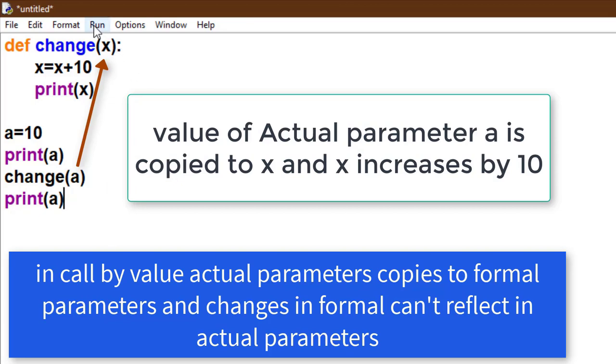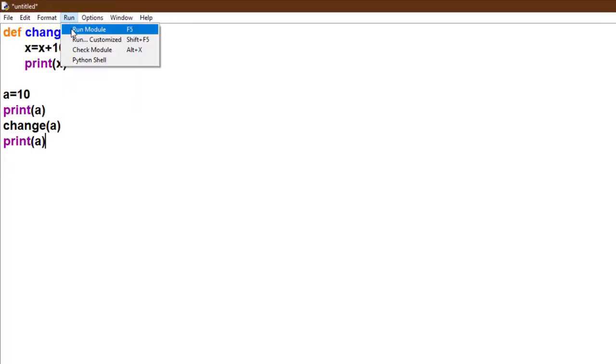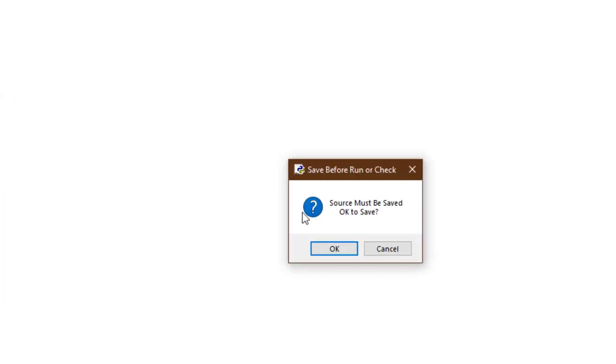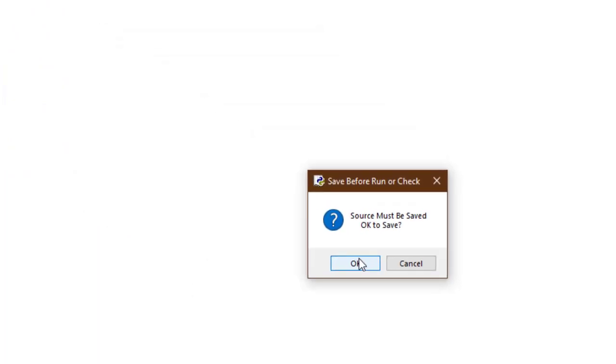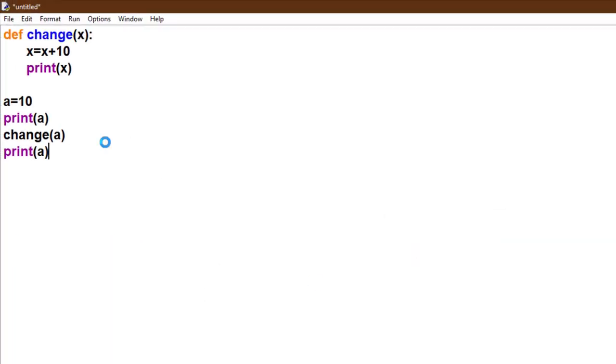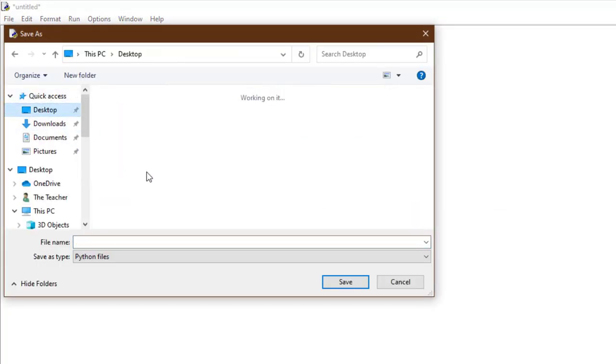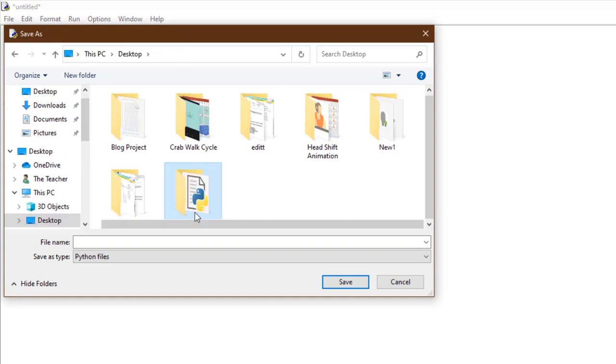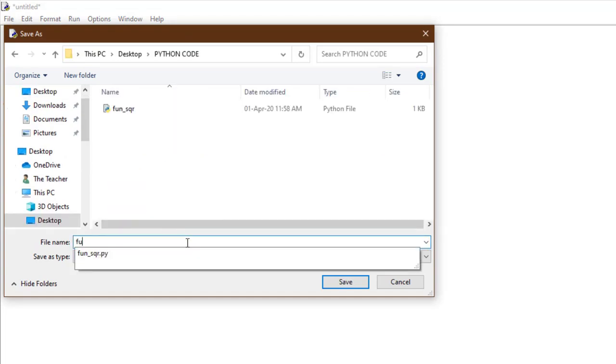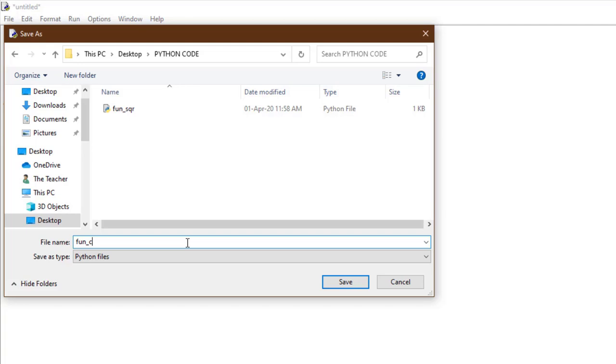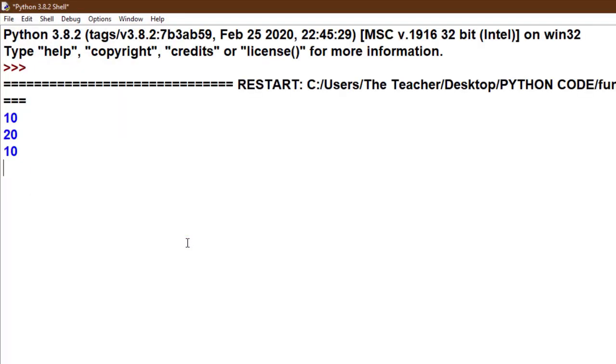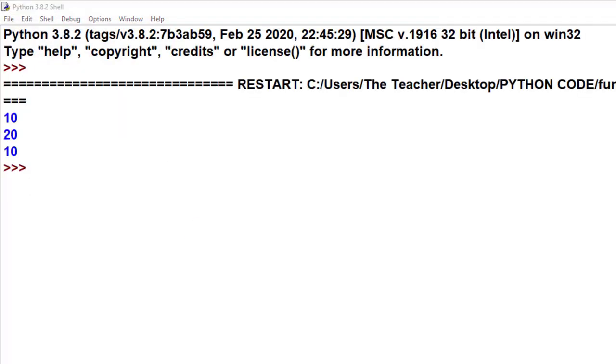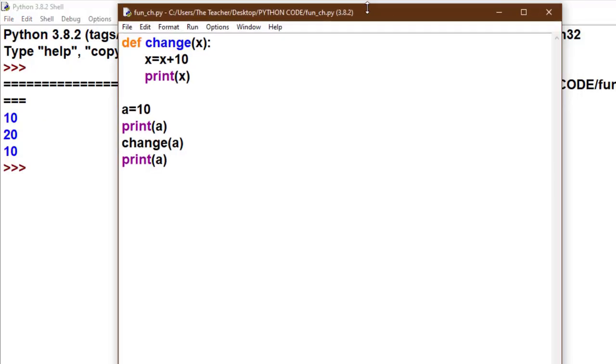Now I run this code. Source must be saved, okay. Choose any location, choose any name you want, and just click on save. Now see the output: 10, 20, 10.